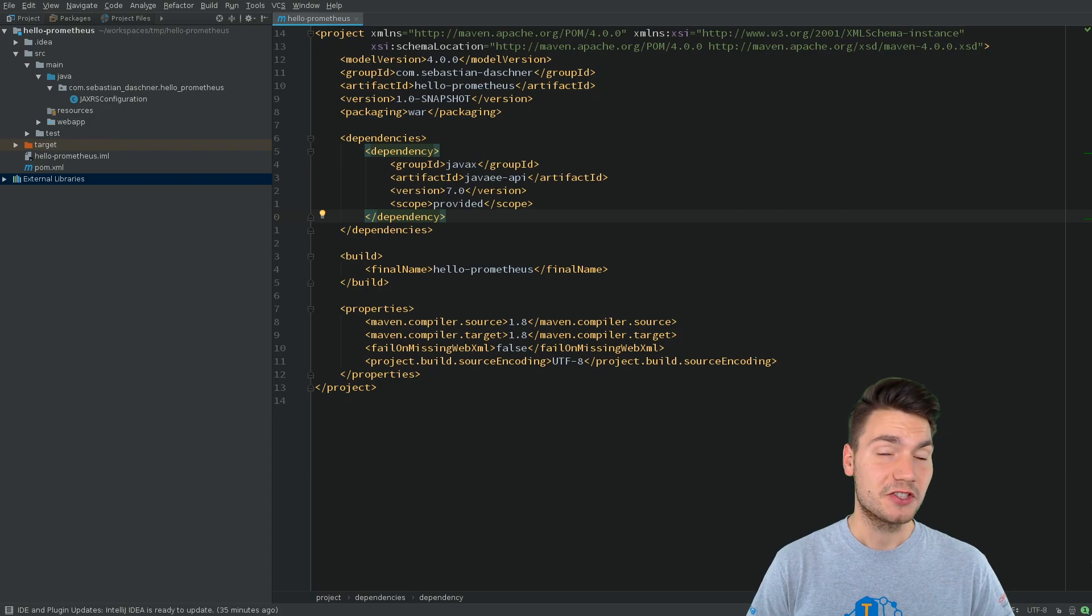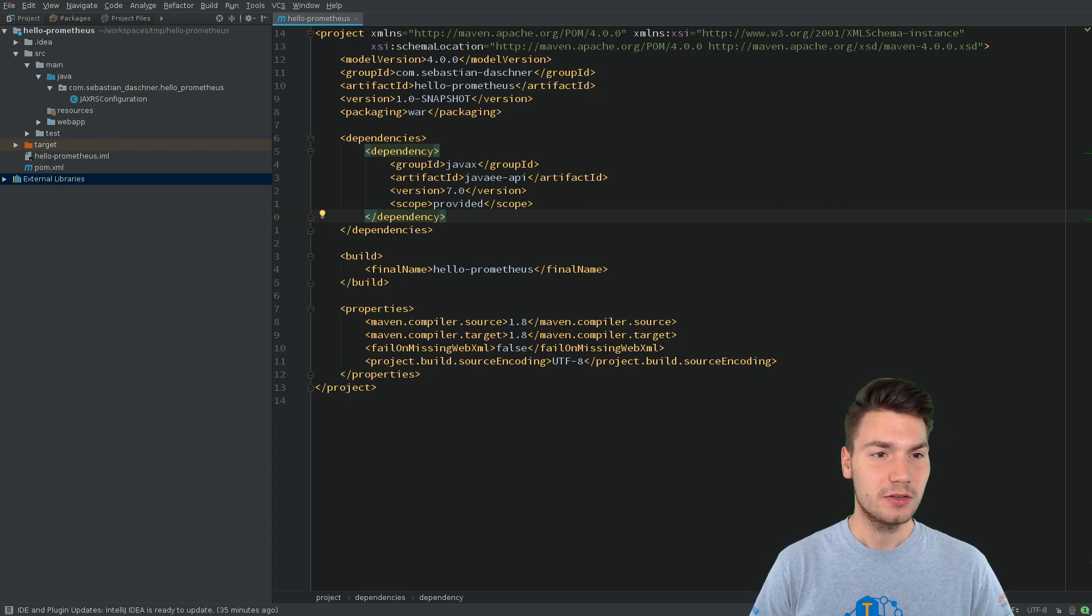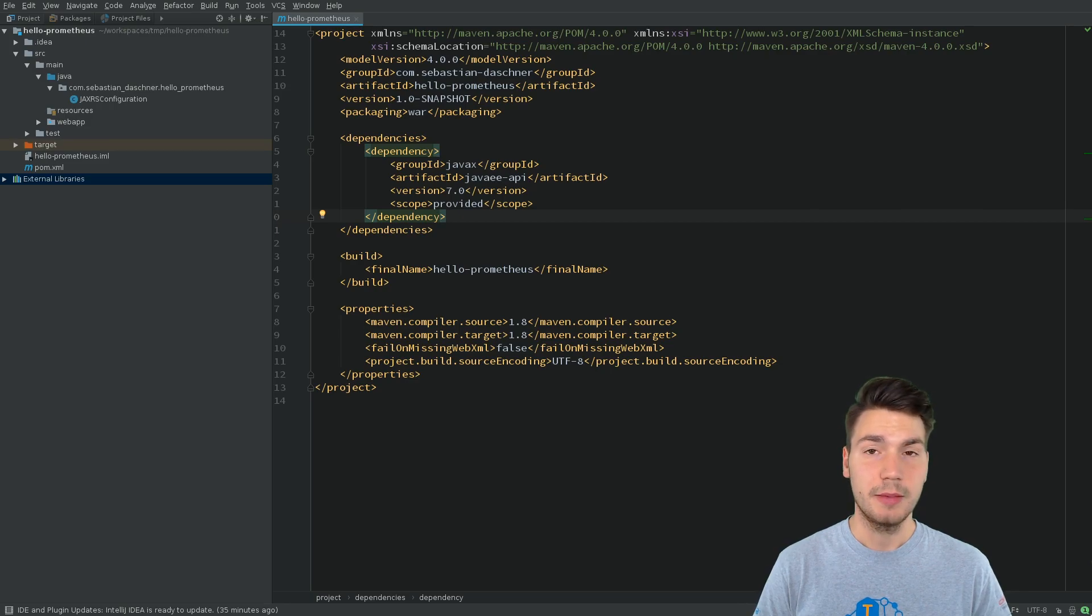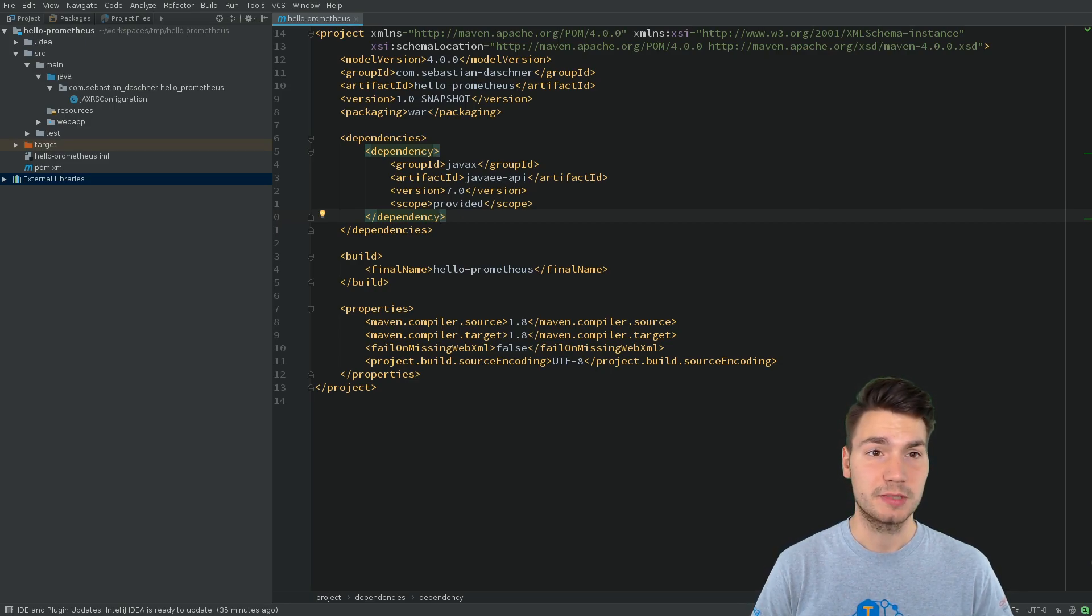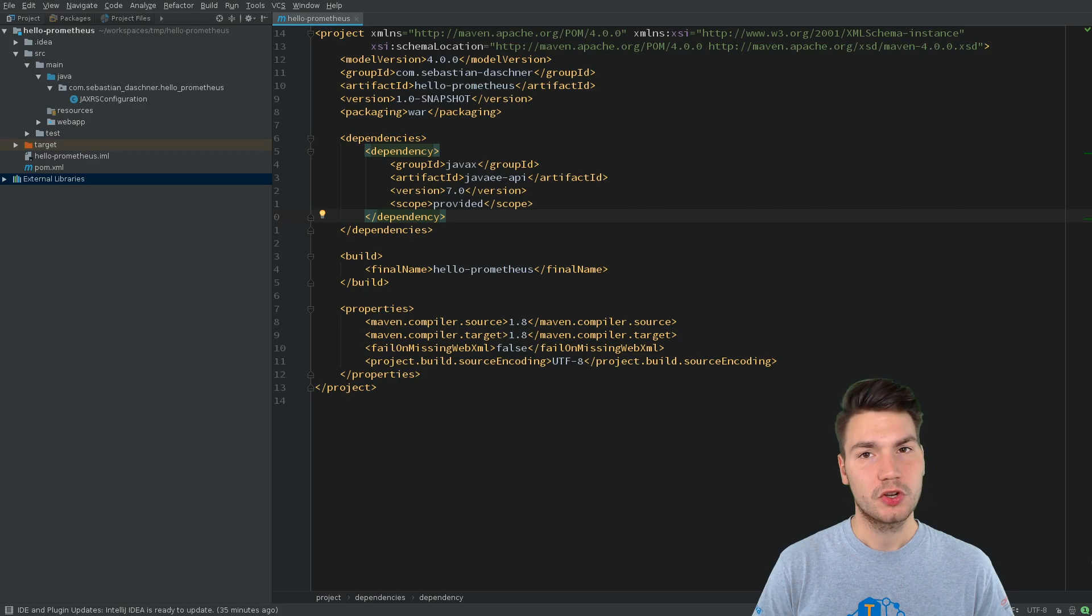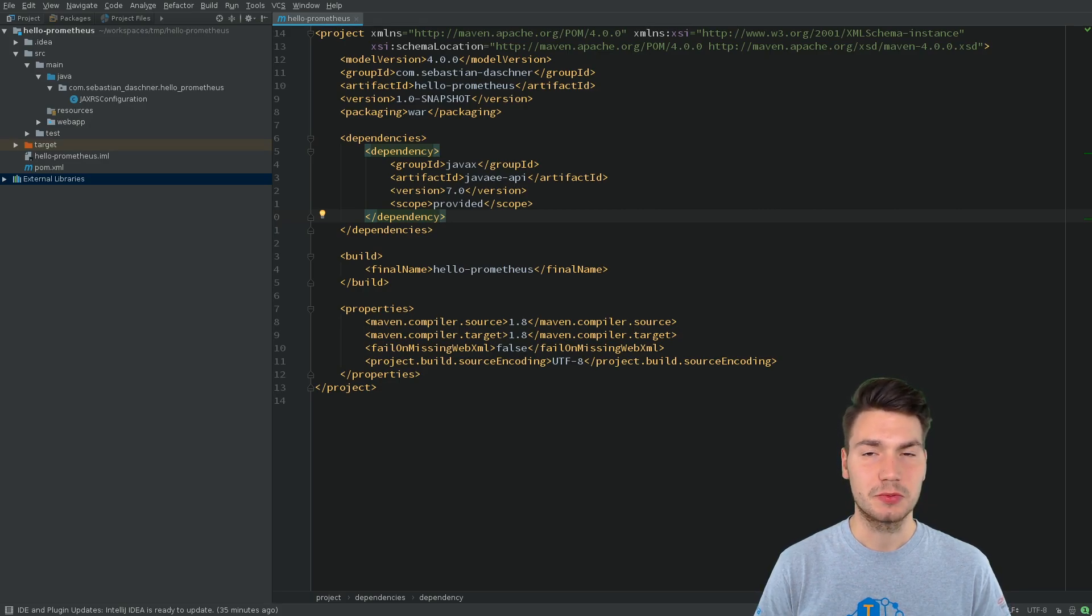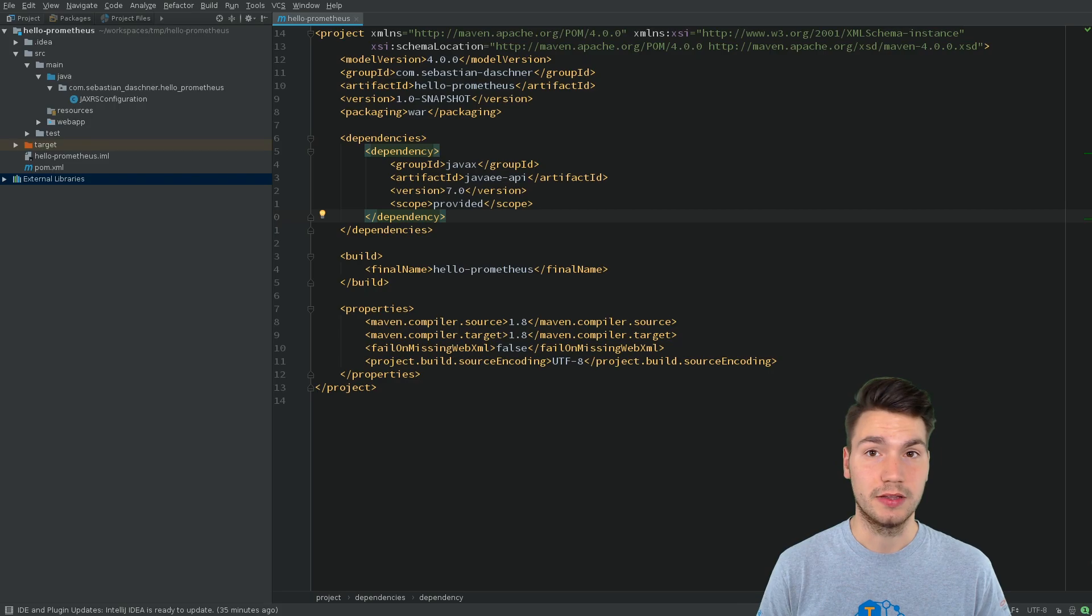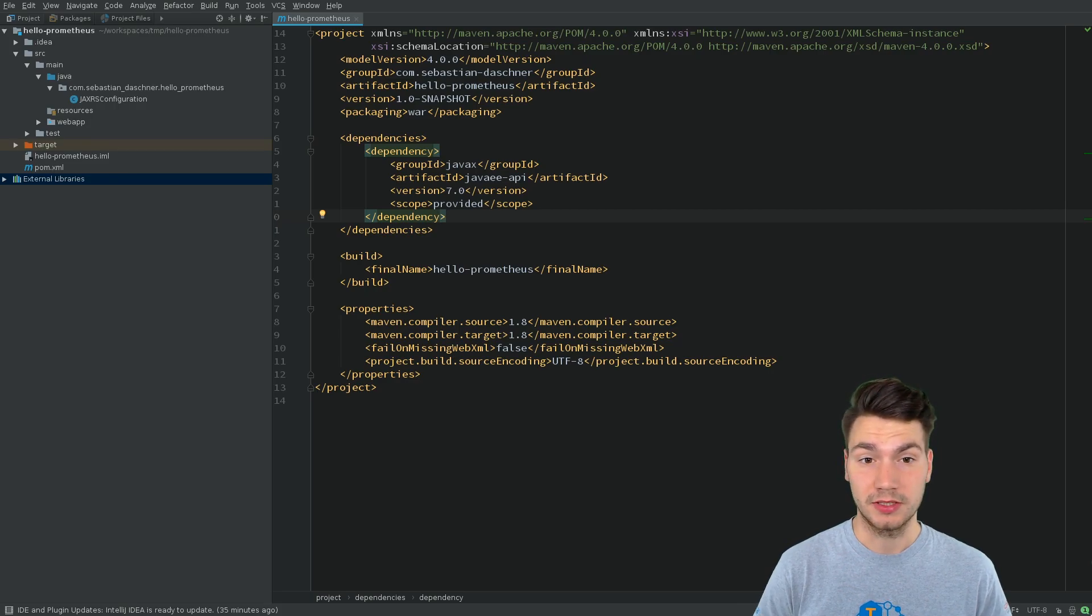So I have a Java EE project here, which is empty, that uses for now only the Java EE API, Java EE 7 API that is provided. And I want to show you how to create business-related metrics that will be emitted using the Prometheus format.